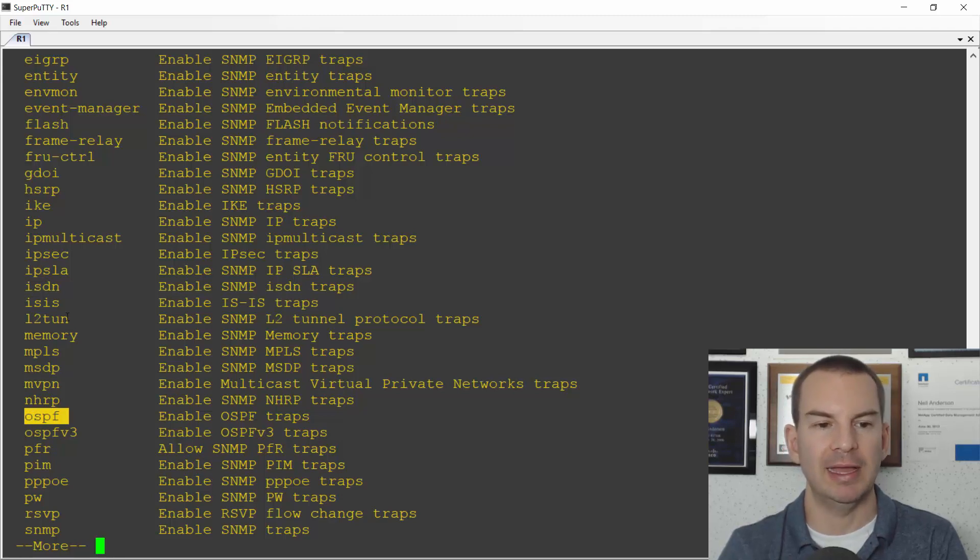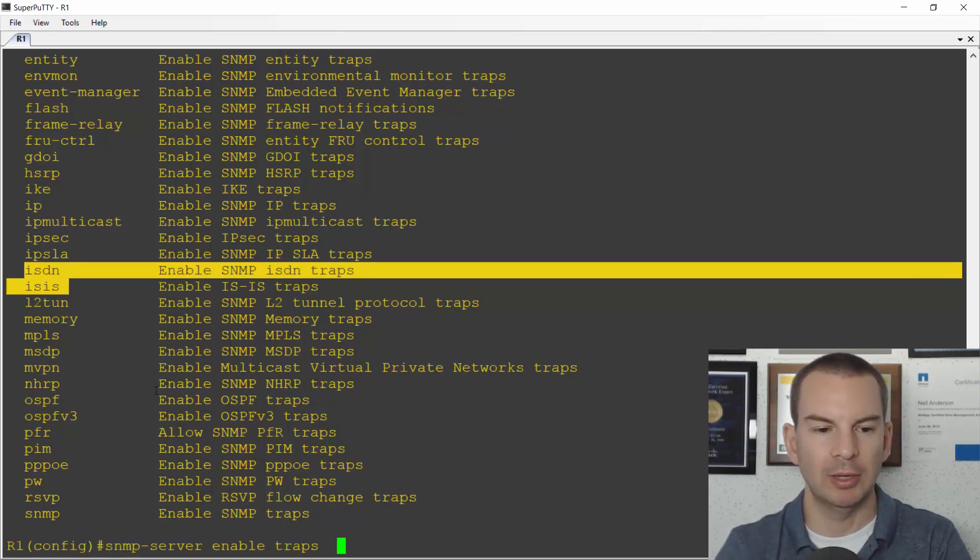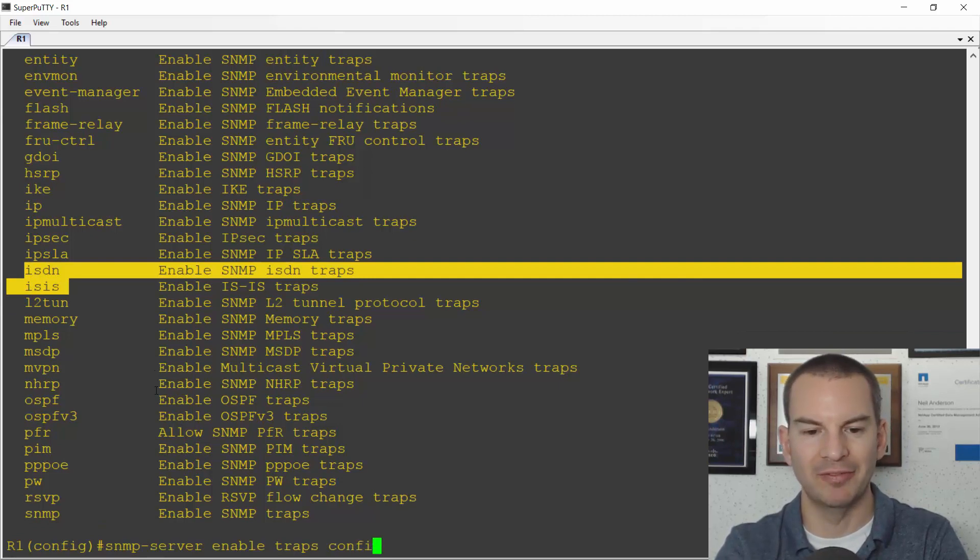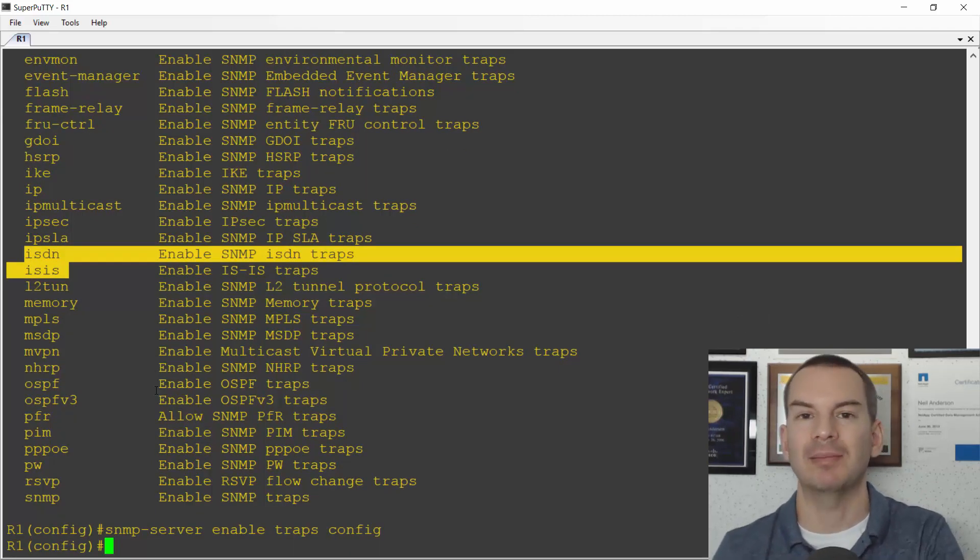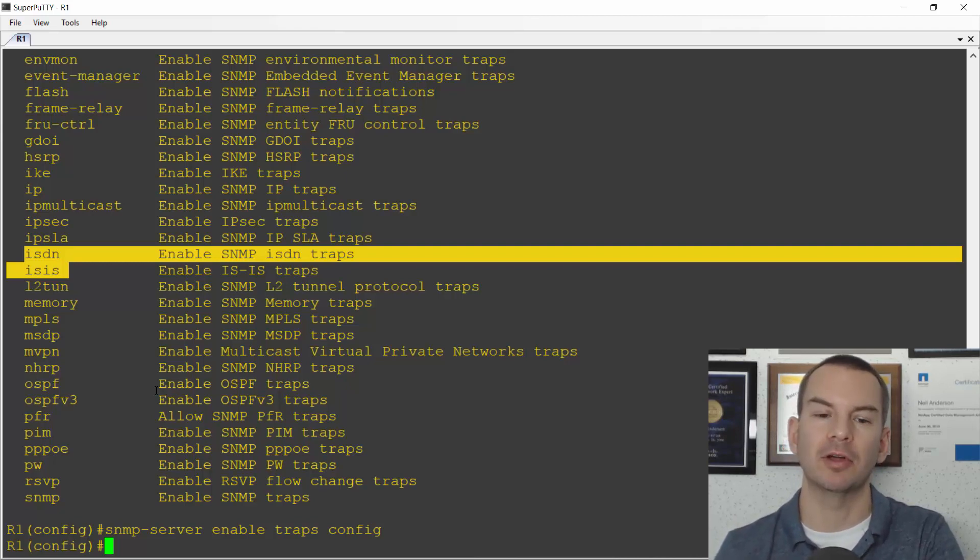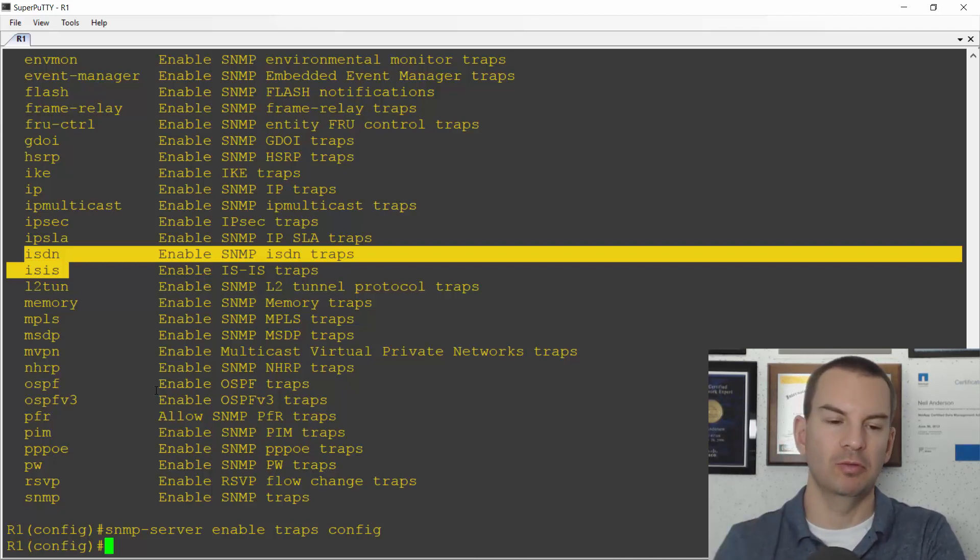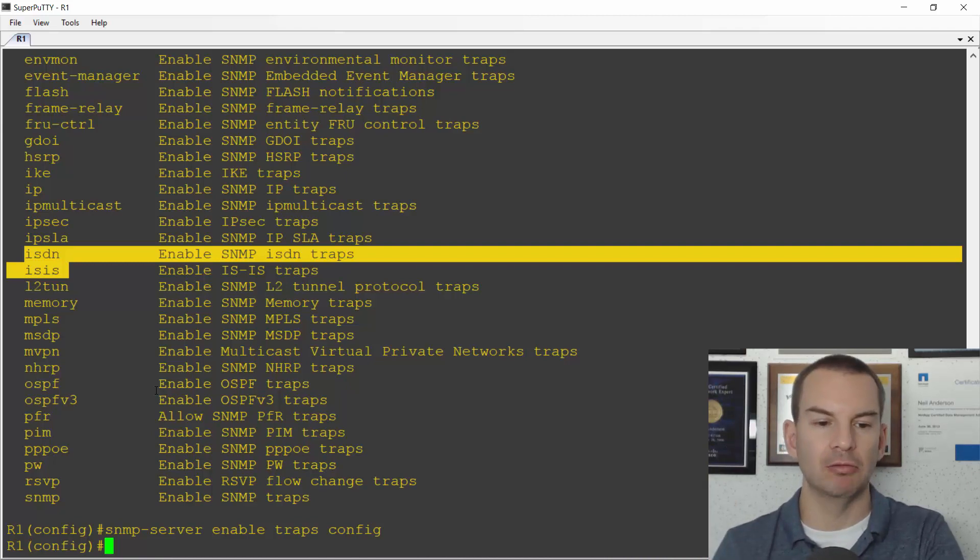If it's ISIS, ISDN, etc. The one I'm going to use for this example is traps config, and that will send an SNMP trap, a message to the SNMP-server when somebody invokes configuration mode on the router.